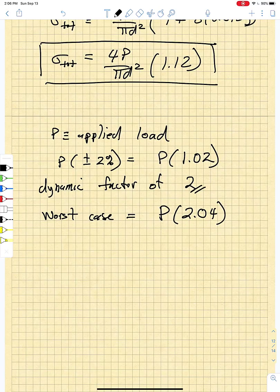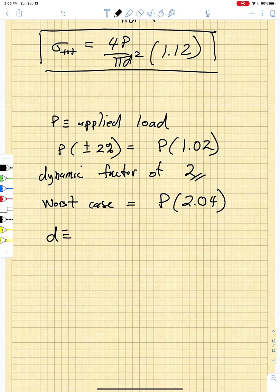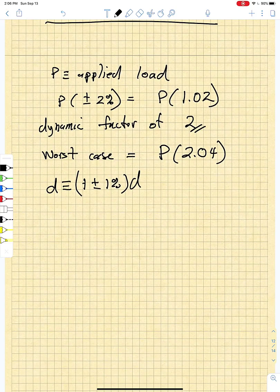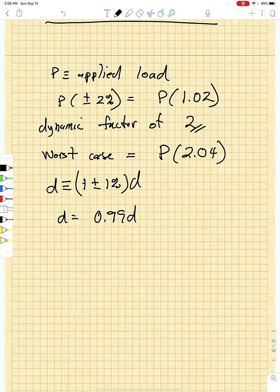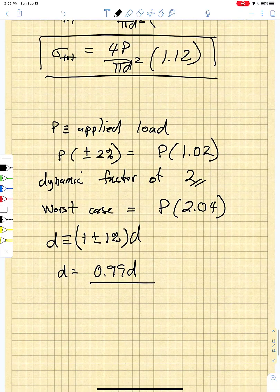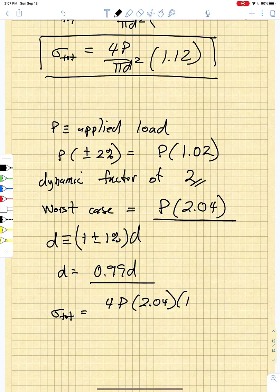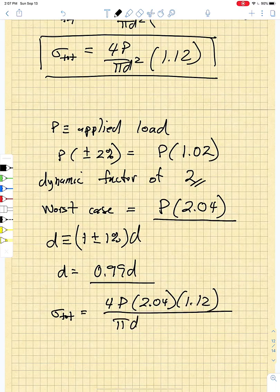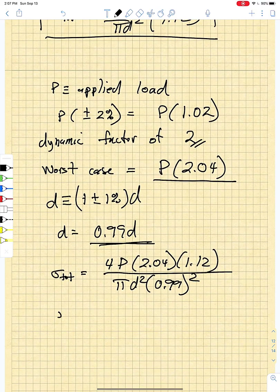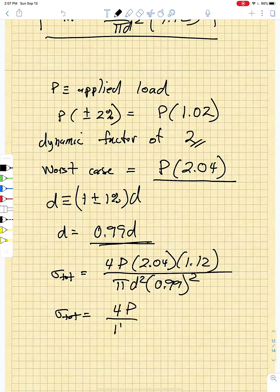The diameter has uncertainty of plus or minus 1%, and the worst case is a smaller diameter, so D = 0.99D, which gives a smaller cross-sectional area and drives stress up. Replacing P by 2.04P and D by 0.99D in the total stress equation gives: σ_total = (4P/πD²) × 2.04 × 1.12 / (0.99²) = 4P/πD² × 2.33.